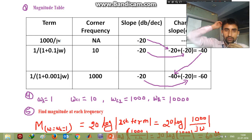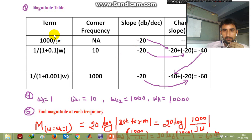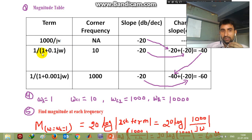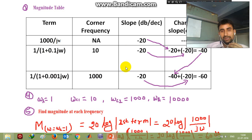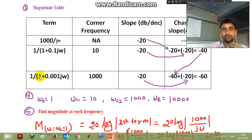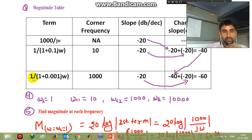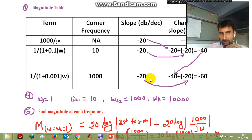Welcome back to this tutorial video on drawing the Bode plot. In the previous slide we studied the first two steps; here we discuss the third step. The third term is 1 divided by (1 + 0.001·jω), with a corner frequency of 1000, and it contributes a slope of minus 20 dB. Because there is only one jω term in the denominator, that gives minus 20 dB. The previous term gave minus 40 dB, so the total slope now becomes minus 60 dB per decade.